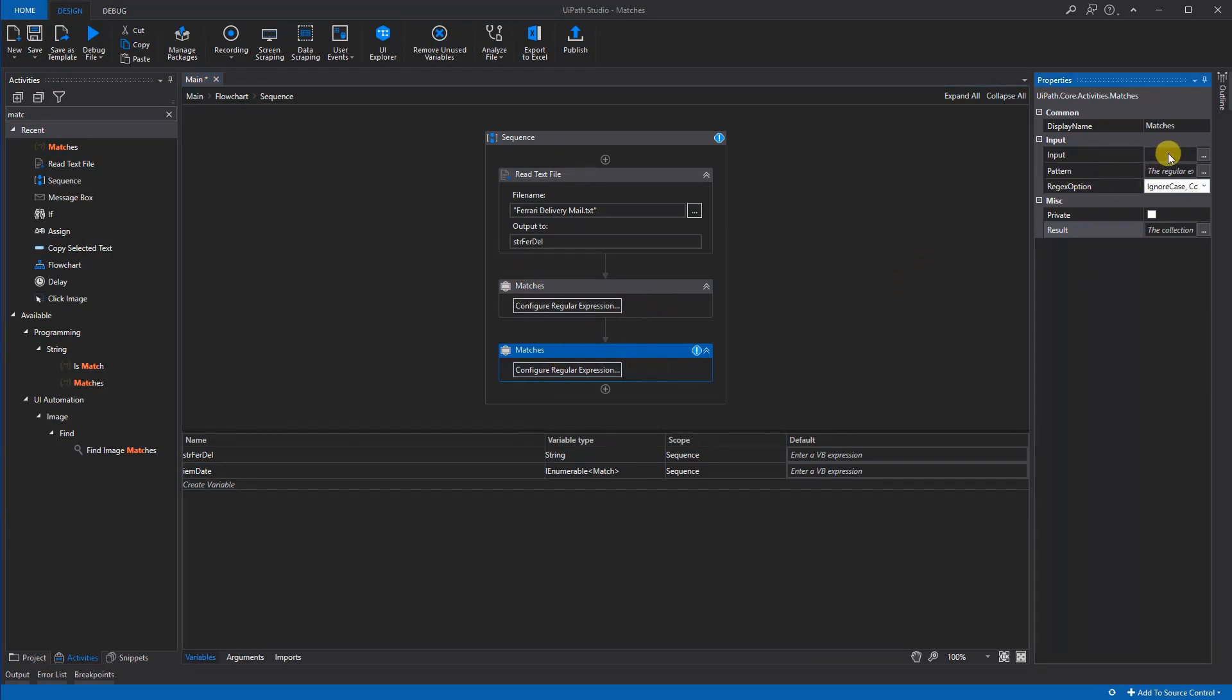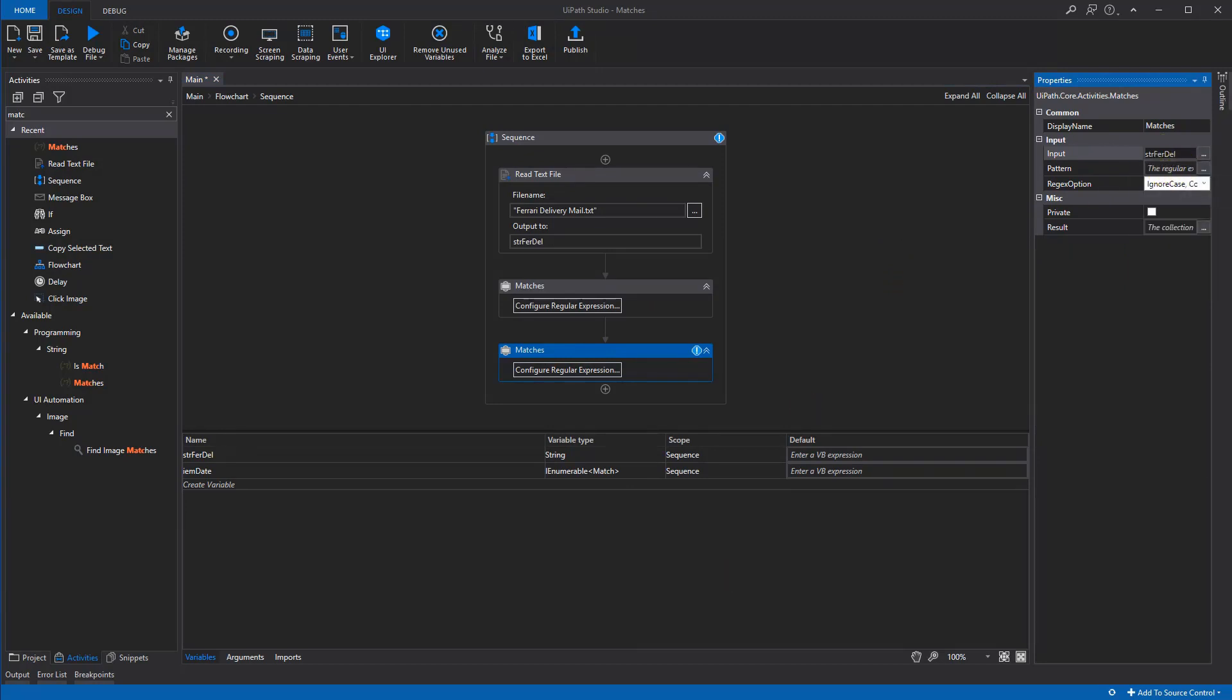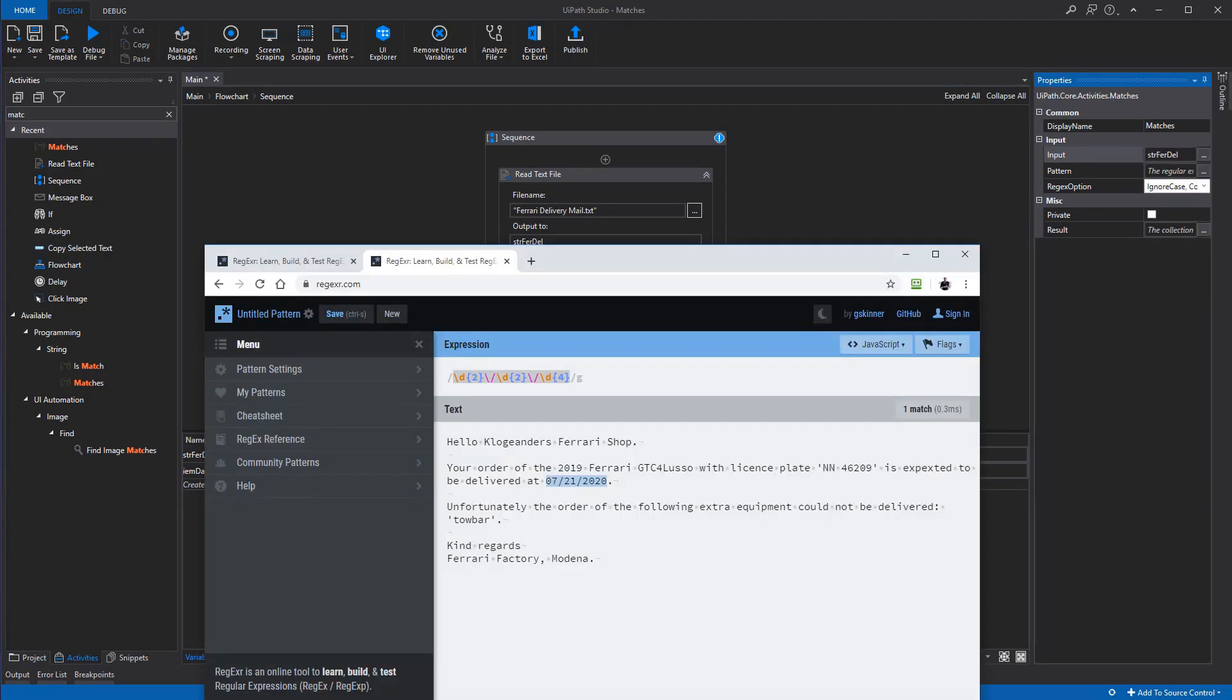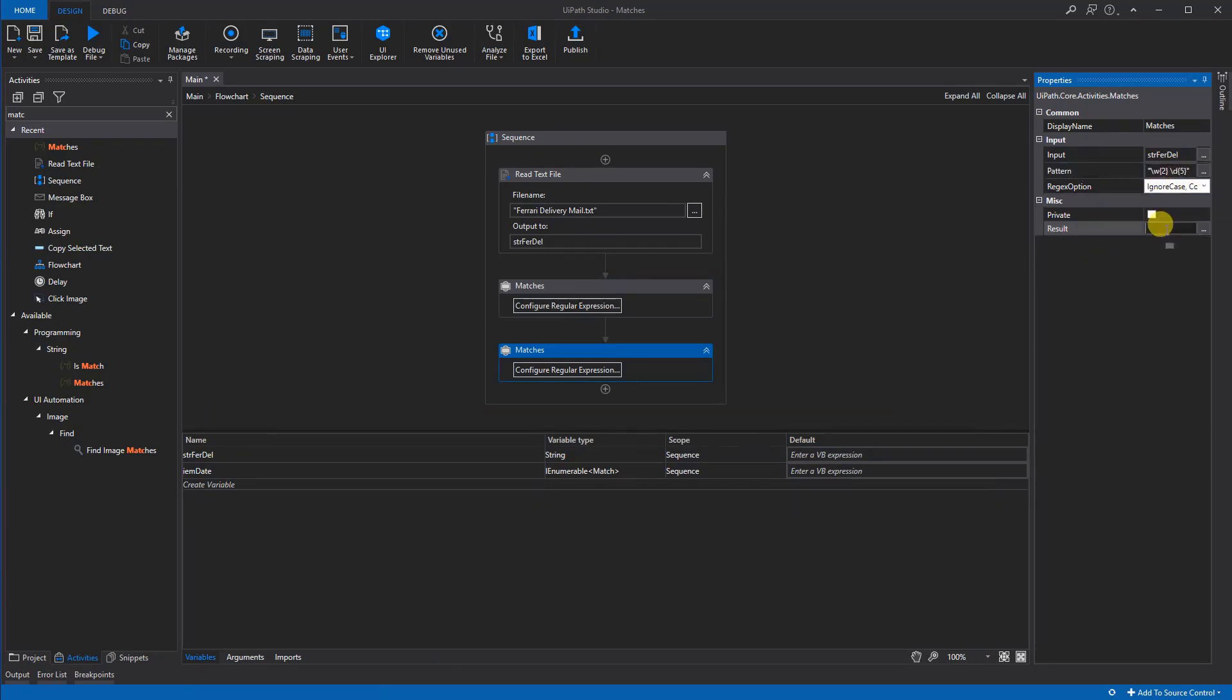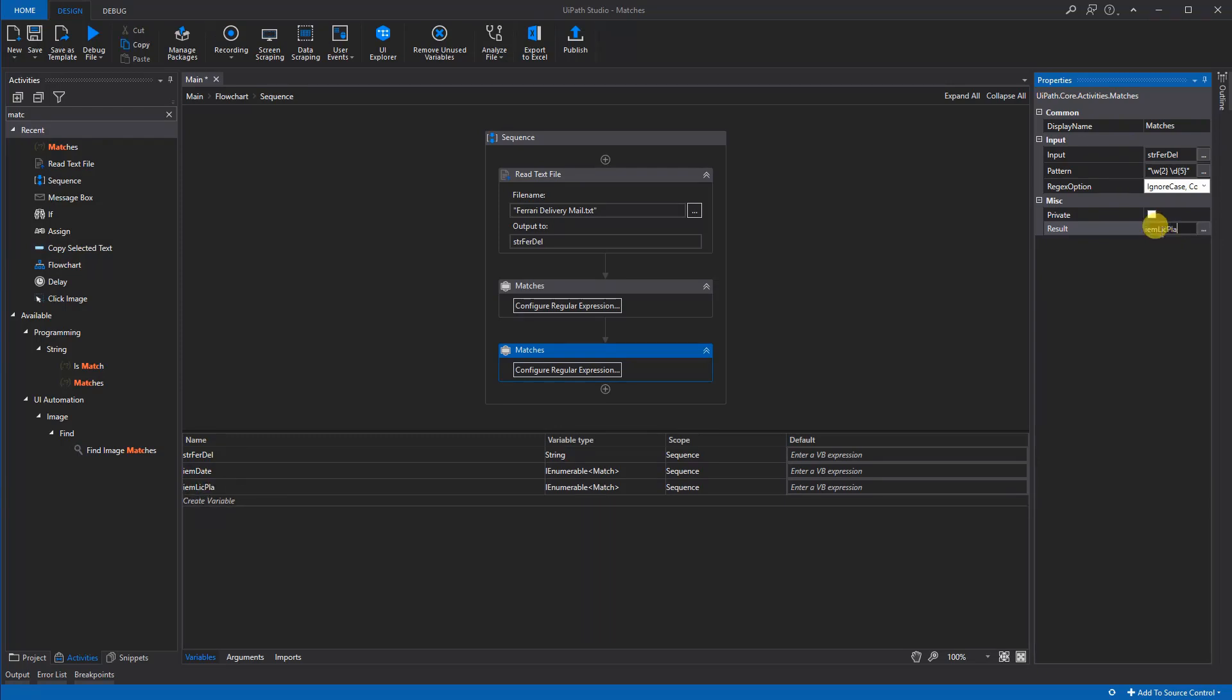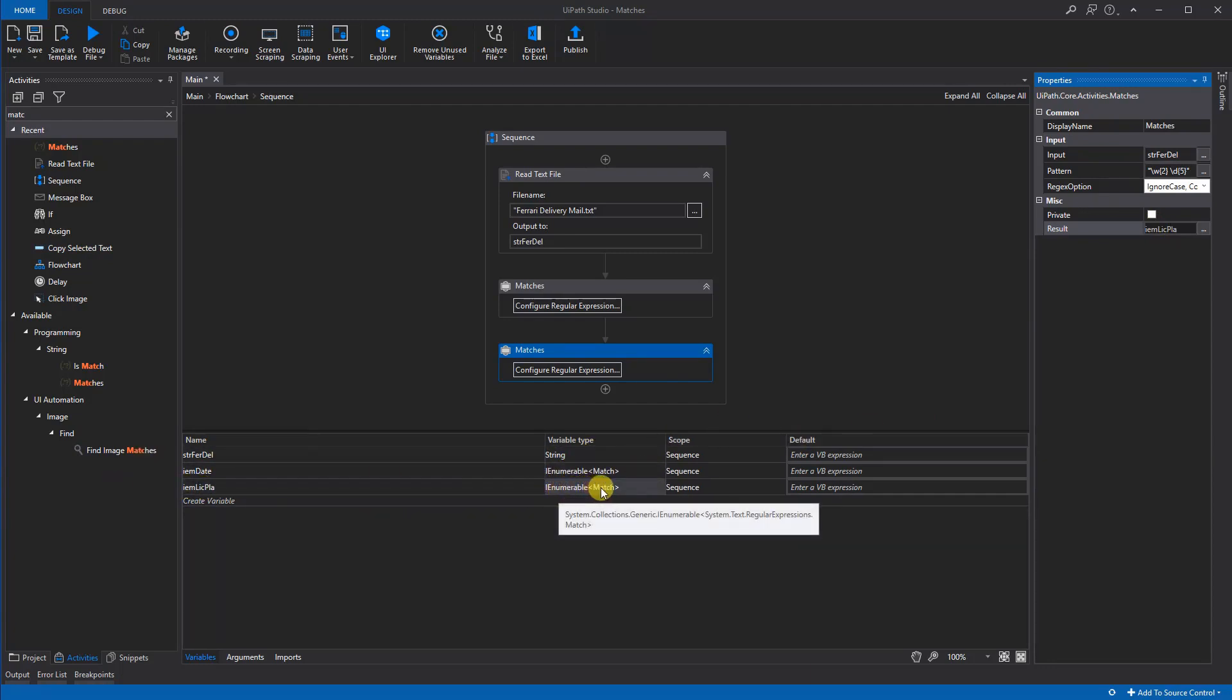Go up here. The input will still be the string ferdel. Now the pattern will be the other pattern we found here. We will do this, and we can create one more variable. We could call that IEM lic plate like this, and this will be created here as well as an IEnumerable match.